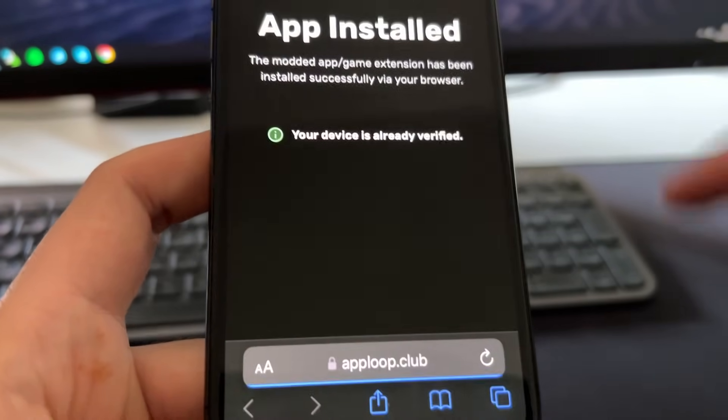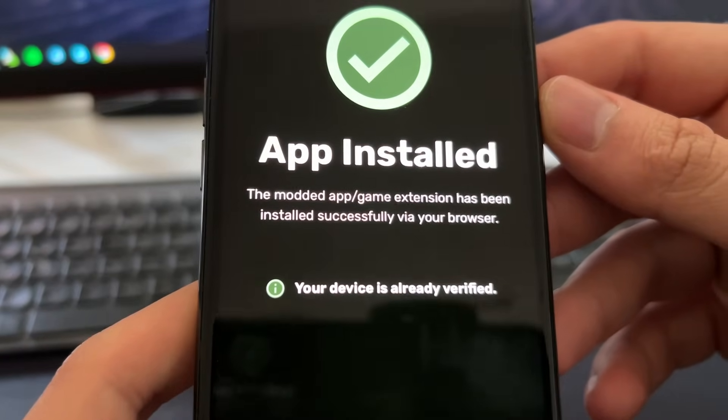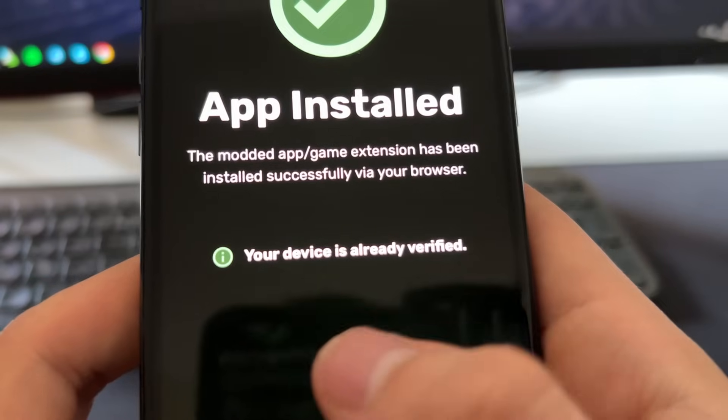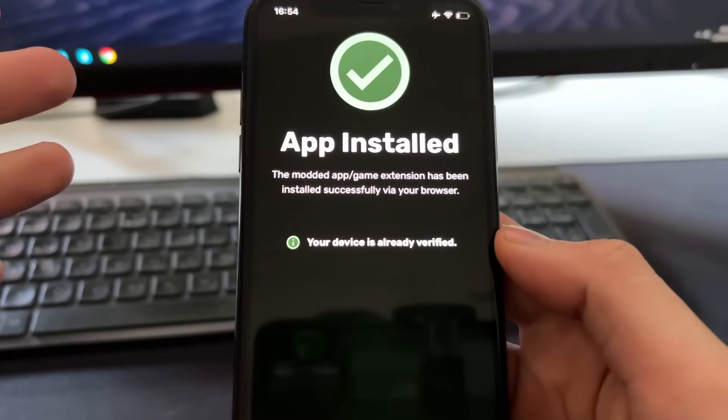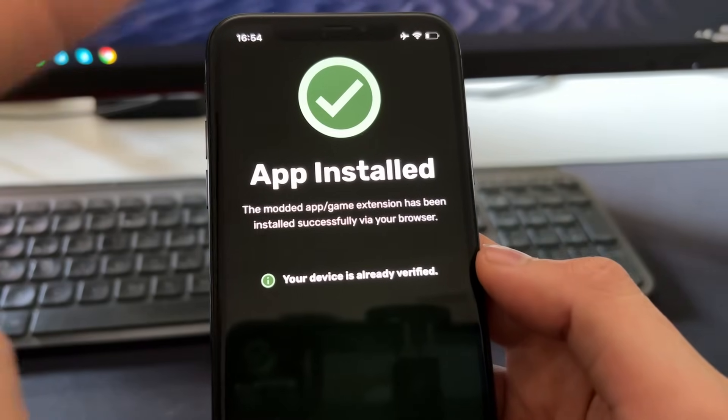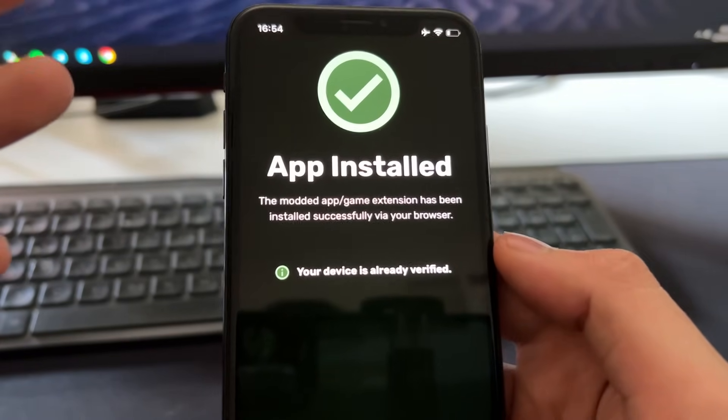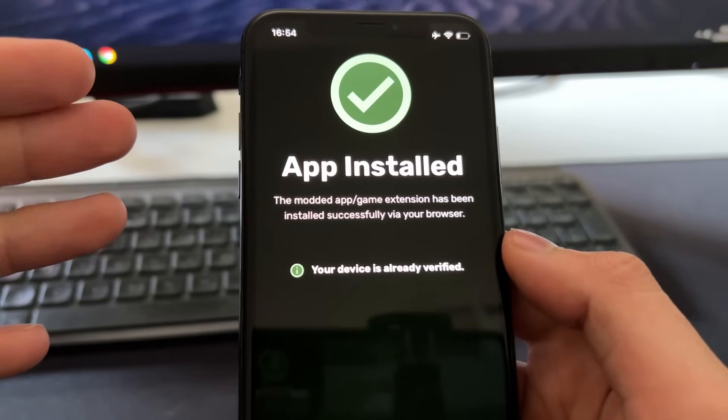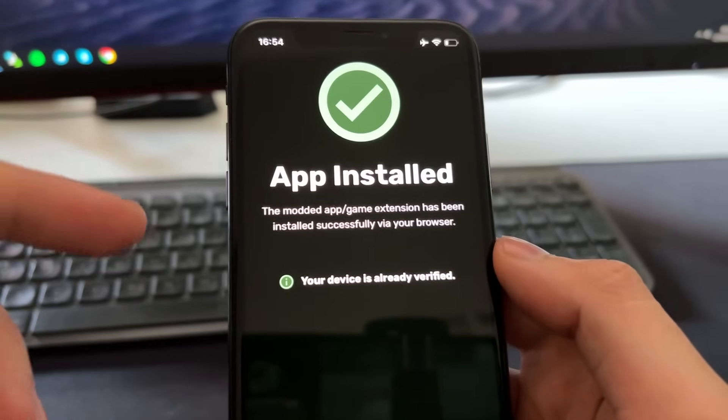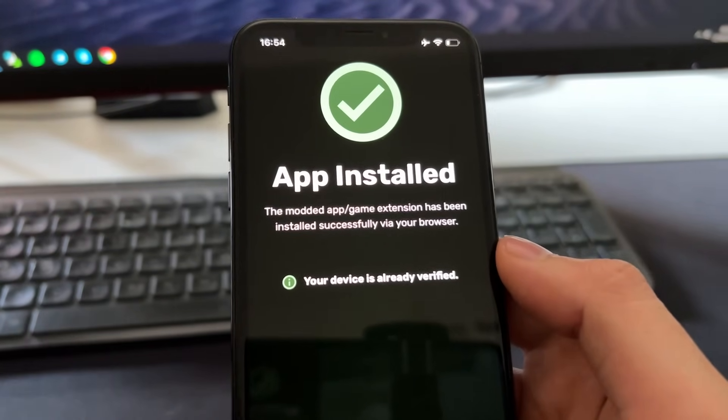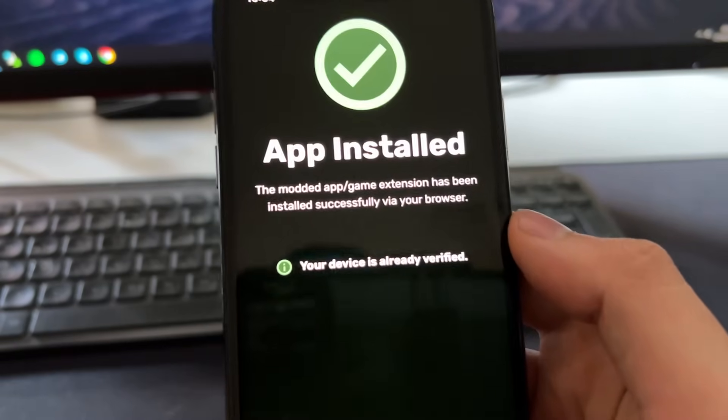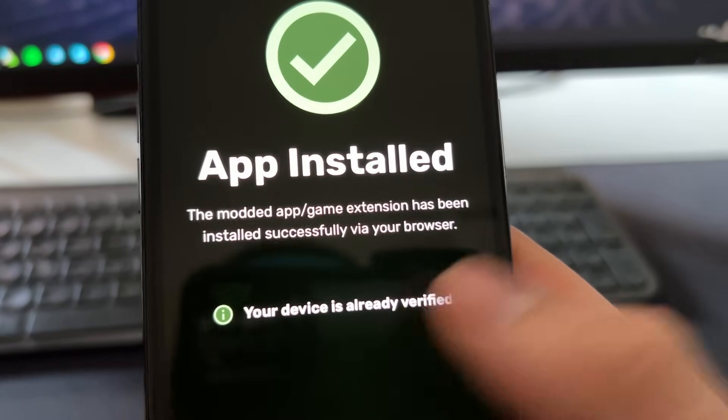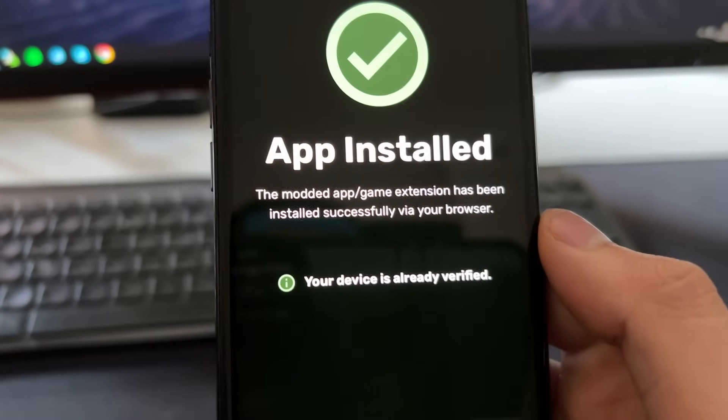So on this next page right here as you can see, I see app installed and it says that my device is already verified. In case your device is not verified, you will see a different page here with two or three apps. In that case, just complete the instructions. Install one or two apps and follow the instructions inside the app. So after you do that, you will be verified and then you will see this message: app installed.